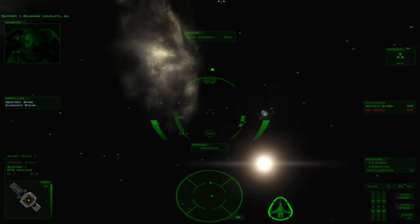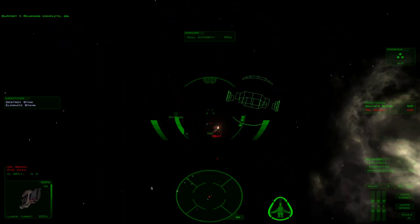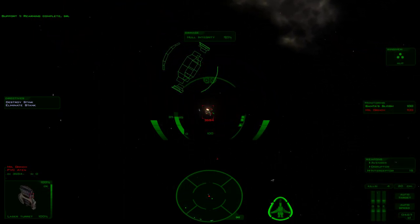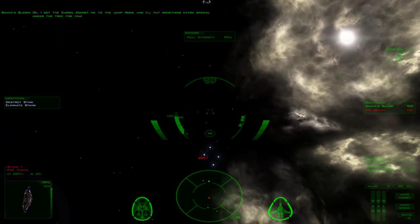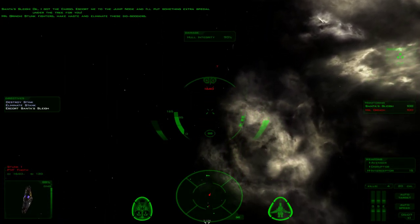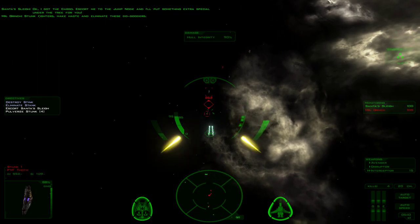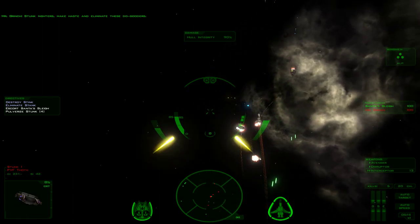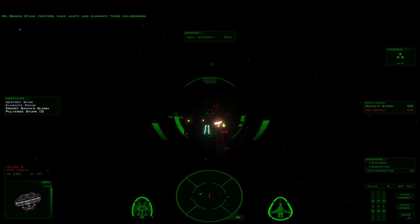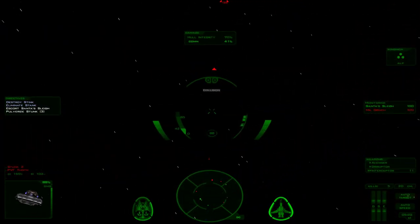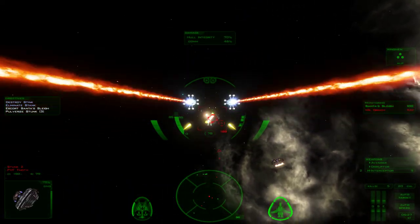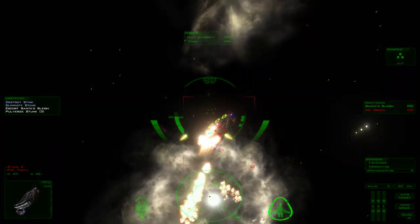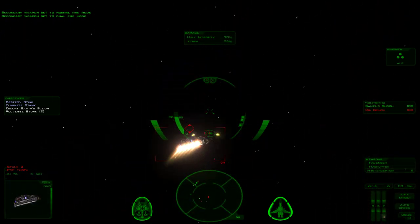Rearming complete, sir. Alright, Mr. Grinch. Okay, I got the cargo. Let's turn me to the jump. Don't listen to that, extra special under the tree for you.